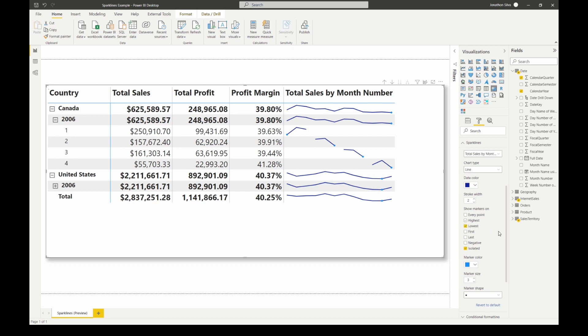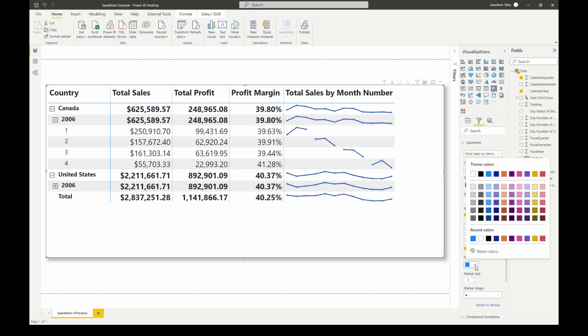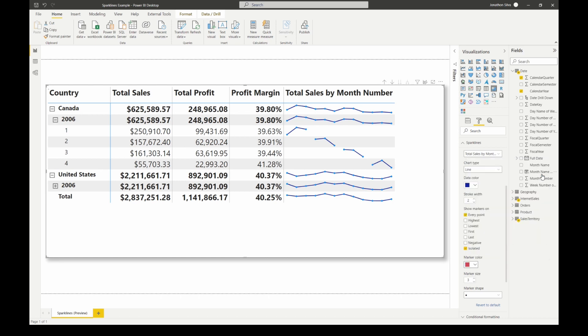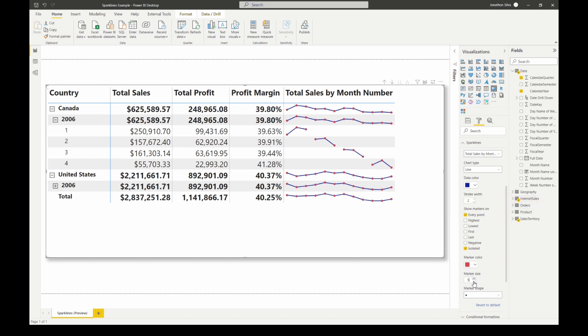We can really choose all the different options that are available to us to really make this stand out. And again, just as we could choose the data color, we can choose the marker color. Maybe something that pops off the page a little bit more, maybe a little red there so we can see it really well as we go ahead and look at this sparkline. And again we can change the marker size bigger or smaller. I really think the three by default here is a pretty good size for us.